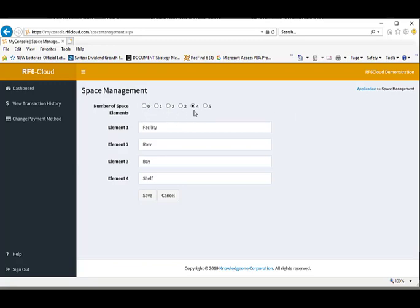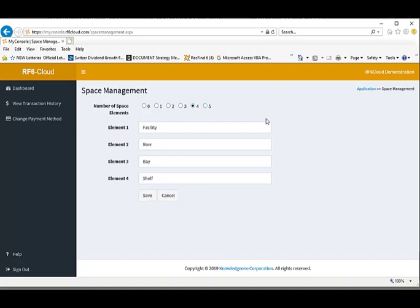We first determine how many elements we need to define our storage spaces. The default is facility name, then row, bay, shelf and a fifth level if required. We give it a name.